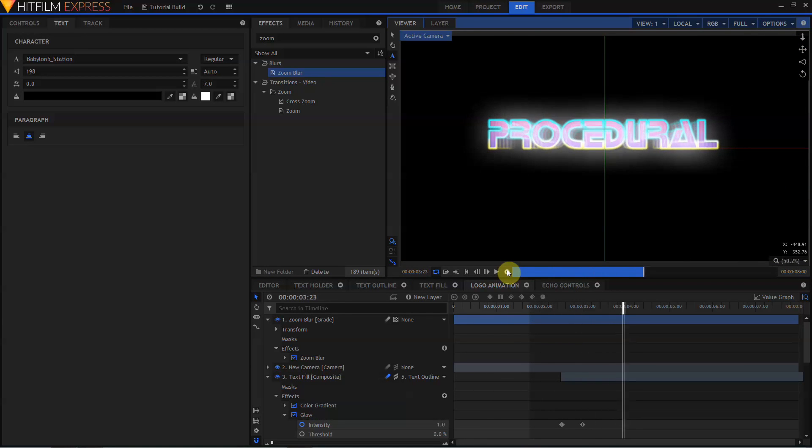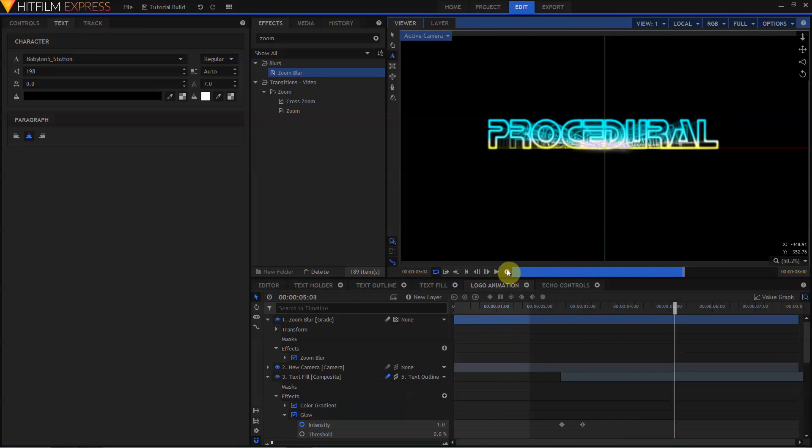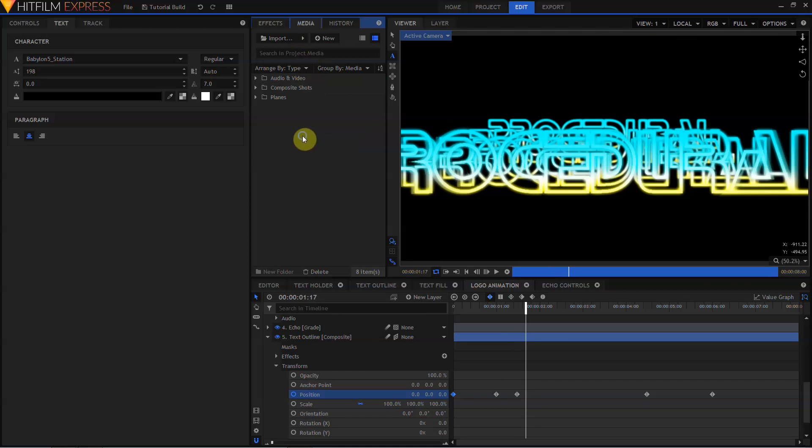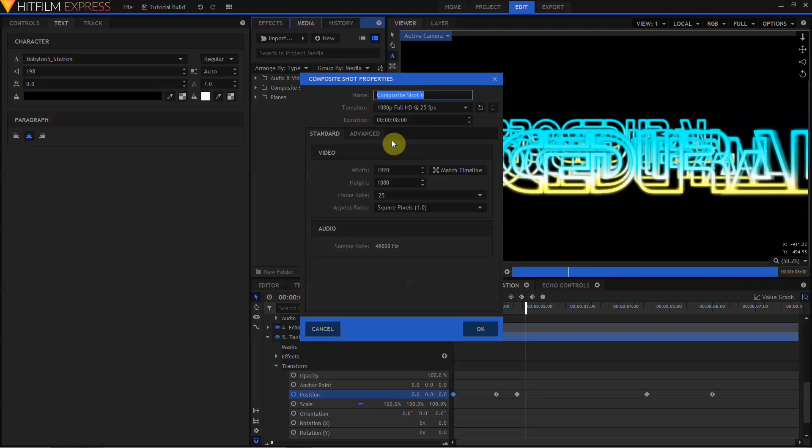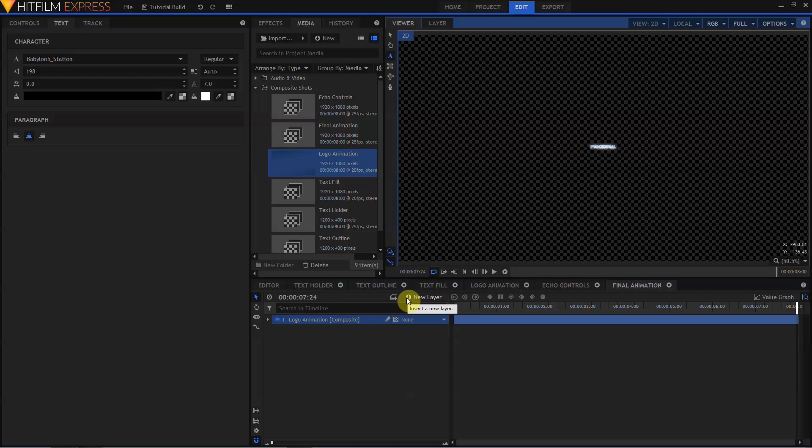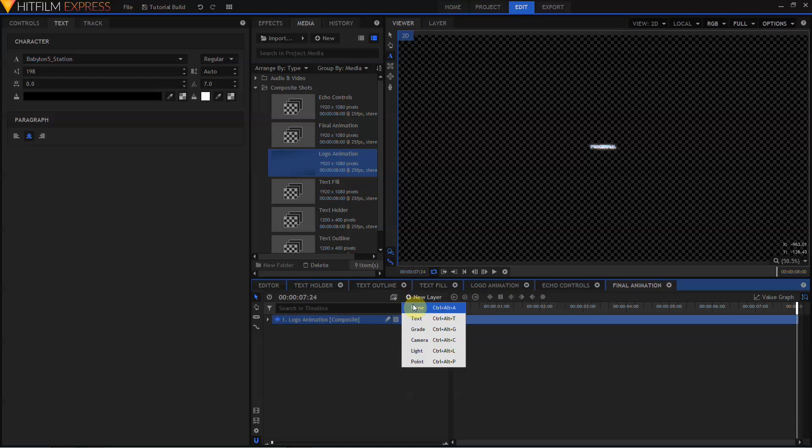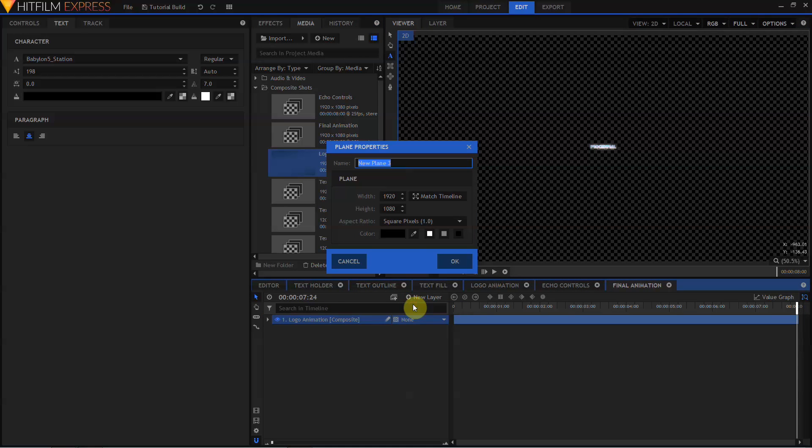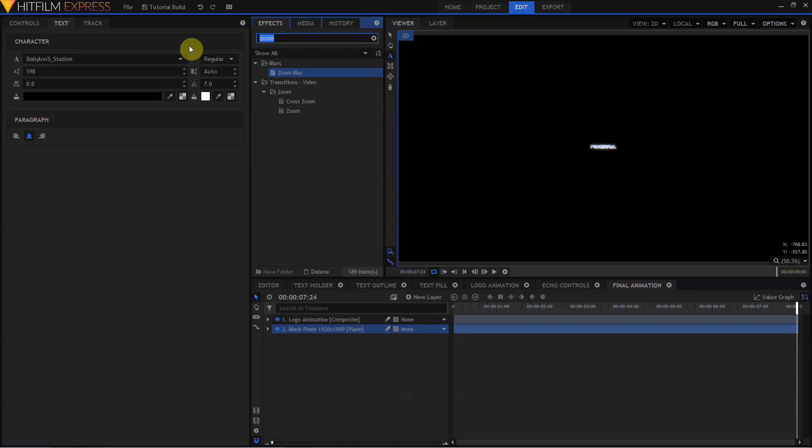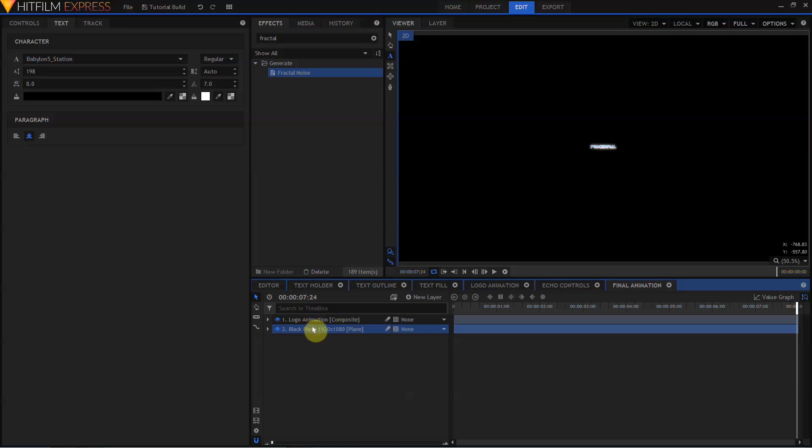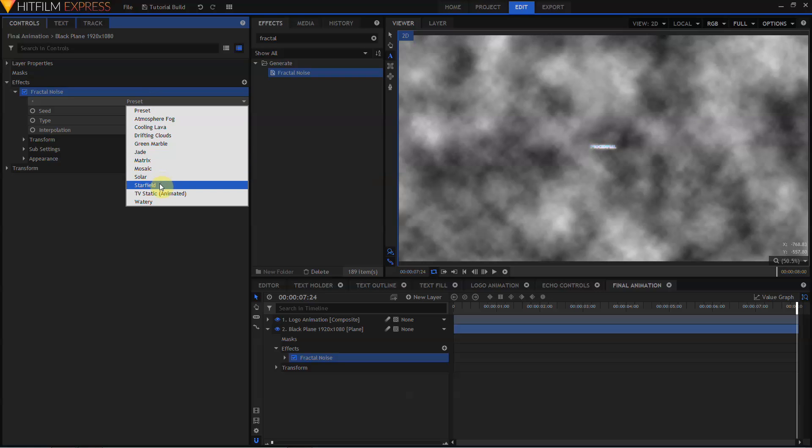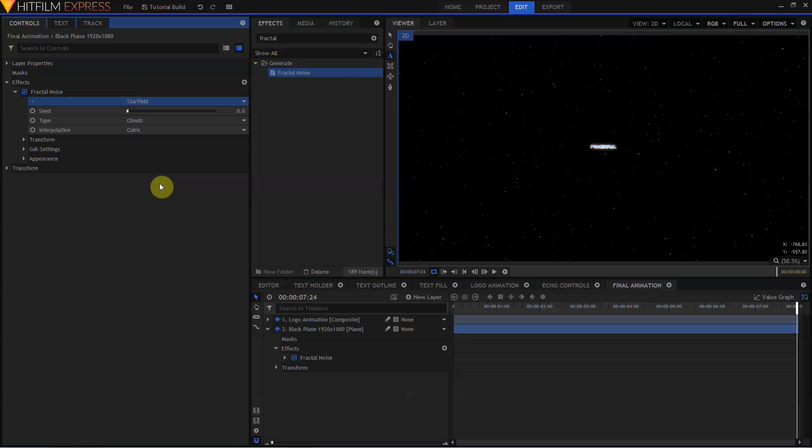Let's give this Text Animation a cool background. Come back up, create another Composite Shot, and I'll call this Final Animation. In Final Animation, I'm going to drag in my Logo Animation Comp. So let's create a new black plane, and place that below the Logo Animation. Come back up to the Effects panel, type in Fractal, and drag the Fractal Noise effect to the Black Plane. Open up the controls for the Fractal Noise, and over here, in this field that says Preset, drag in Star Field. Bam! It's a Star Field.